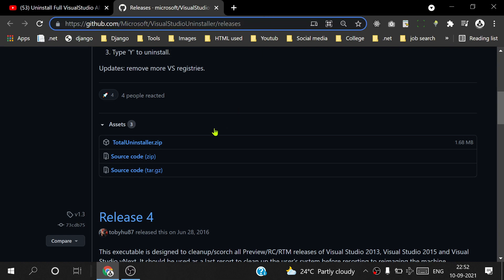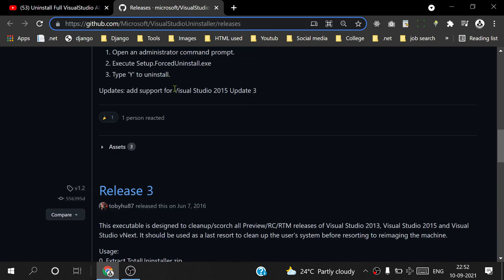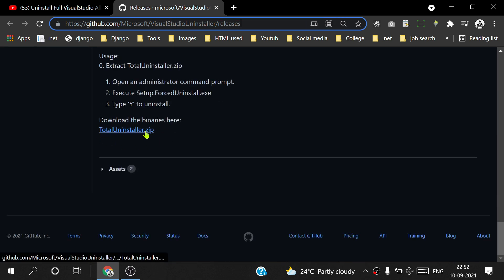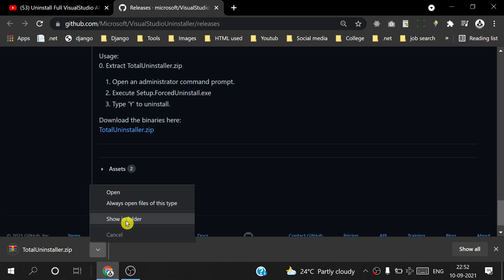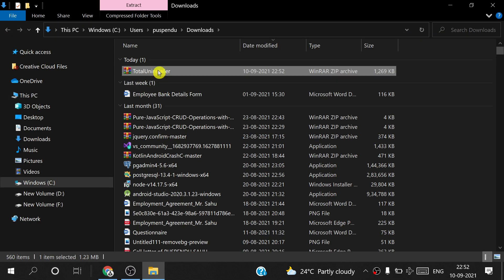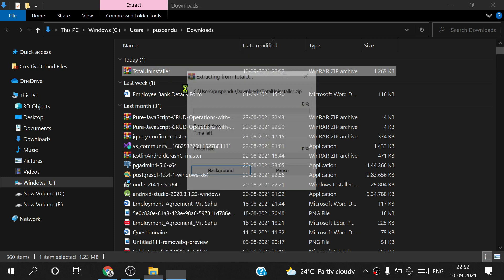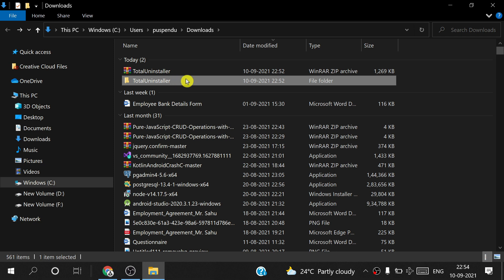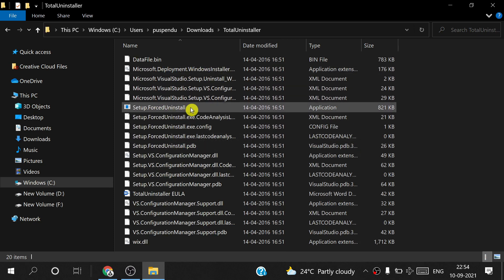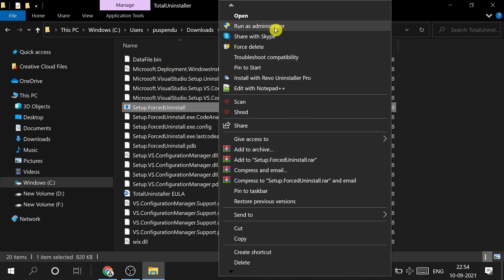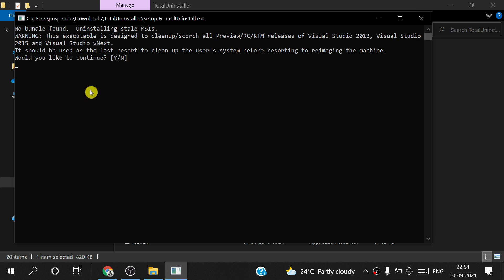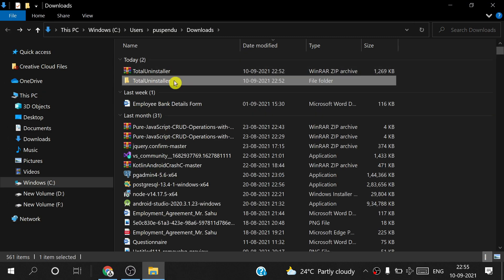Open Chrome browser and use the link provided in the description. Scroll down and download the zip file — the Total Installer zip. After downloading, extract it. Open the file, find setup dot forced install, right-click and run as Administrator, click Yes, then type capital Y and press Enter. Delete that file and the two related files as well.